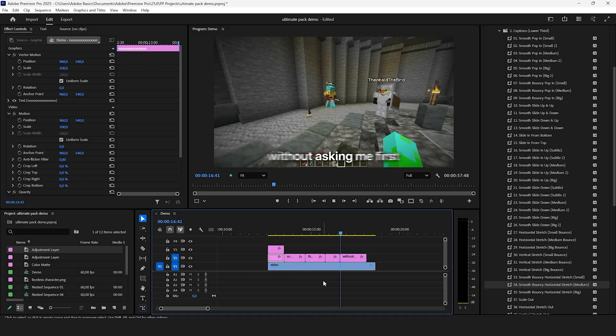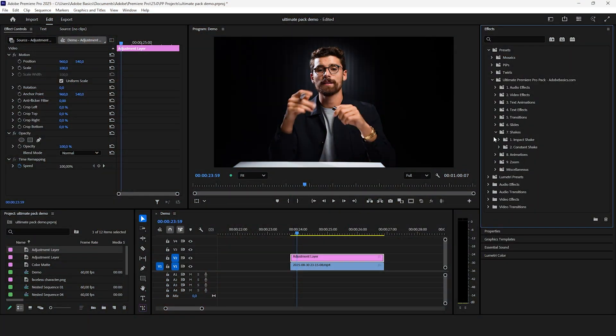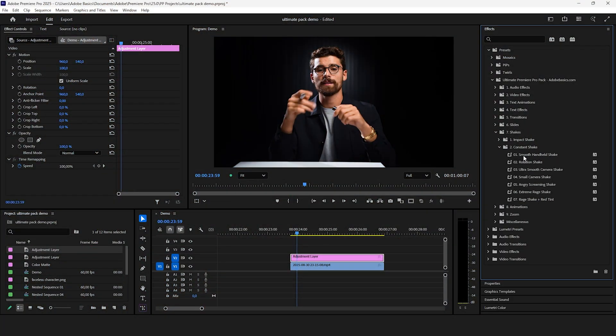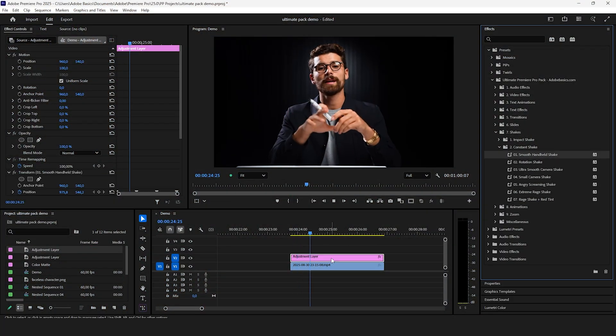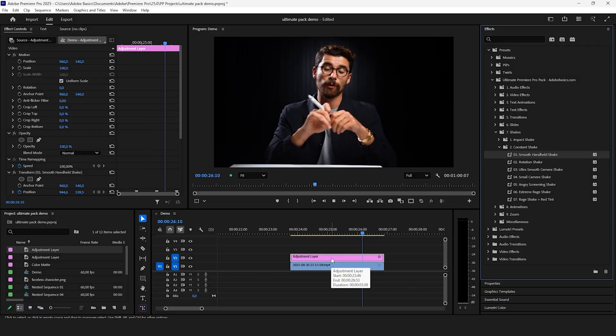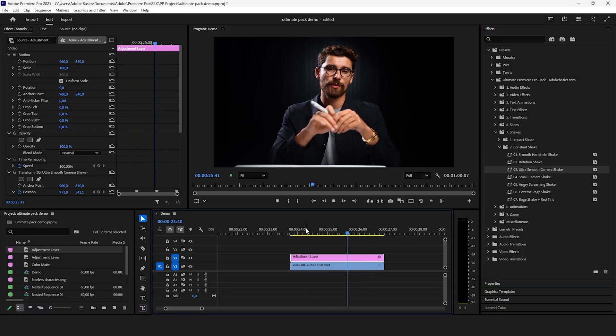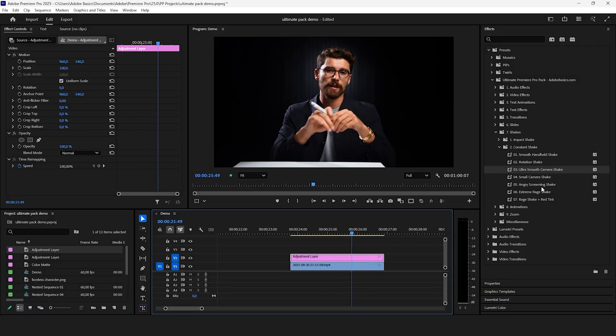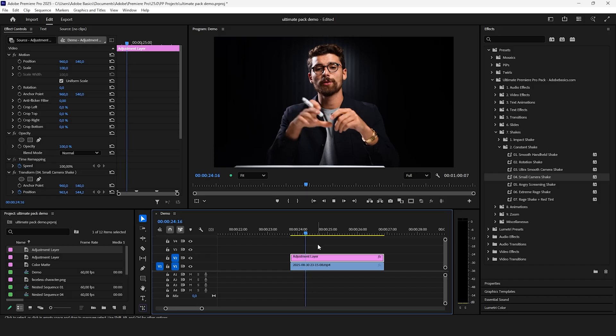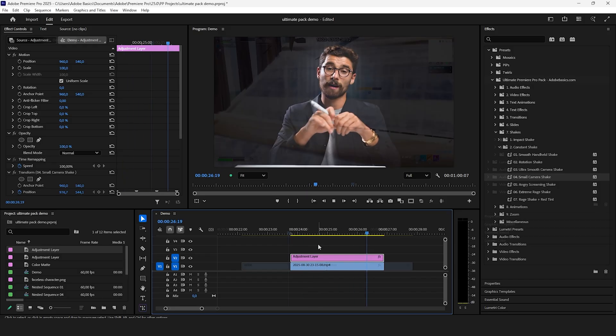There are also a ton of camera shakes in the shake folder that you can easily drag and drop to any adjustment layer. From ultra smooth shakes to small ones to raid shakes you really get everything you need.